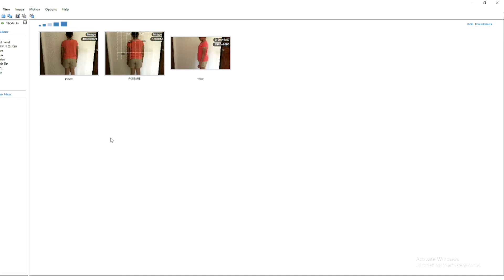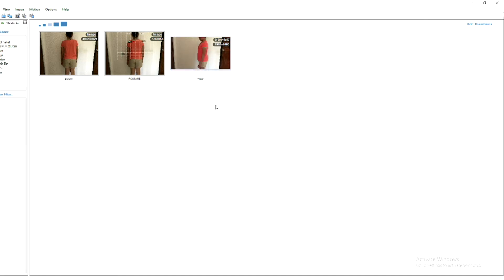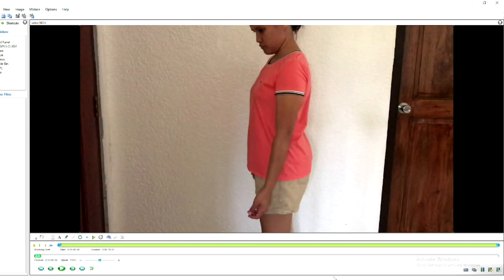We're here once again in Kinovea, and for this video we're going to try to use Kinovea for measuring or assessing the range of motion of a person. Just select your video or image that you want to use for analysis and then double-click. We are now in the workspace of Kinovea.